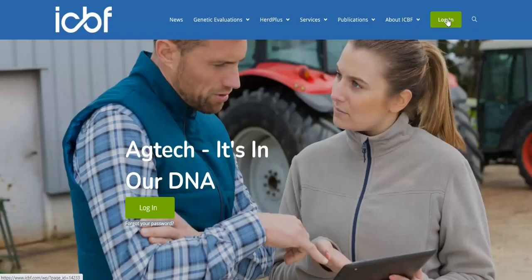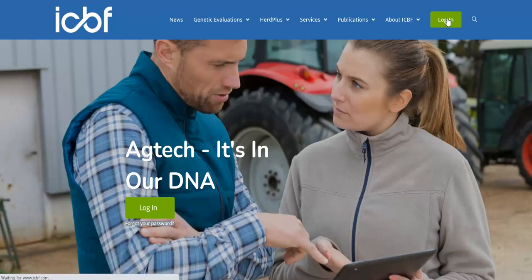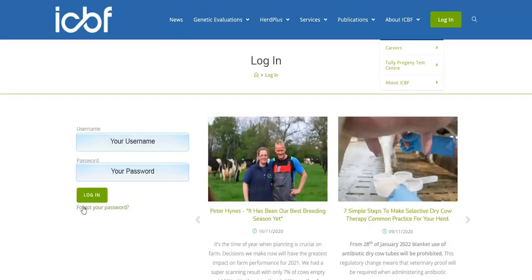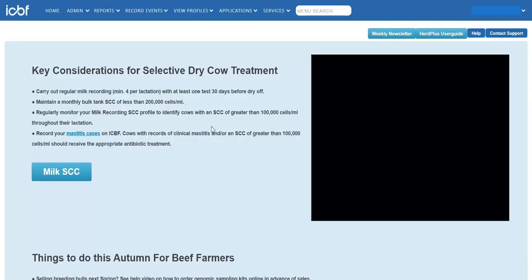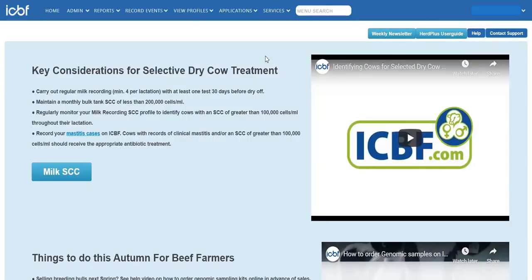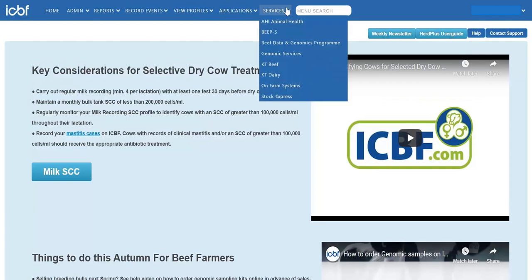Go to www.icbf.com and log into your HeartPlus account using your username and password. Under the Services drop down menu, select Genomic Services.